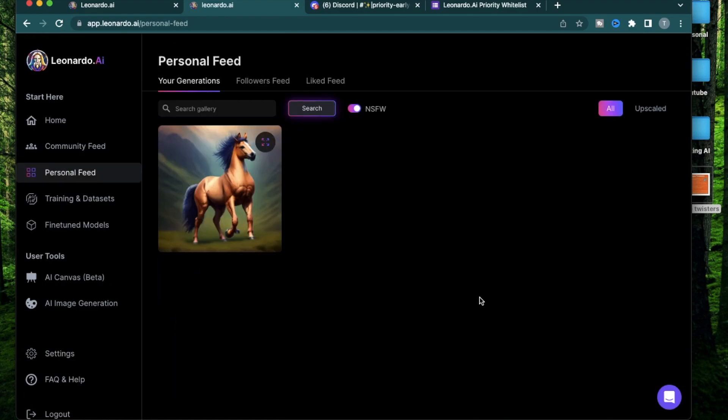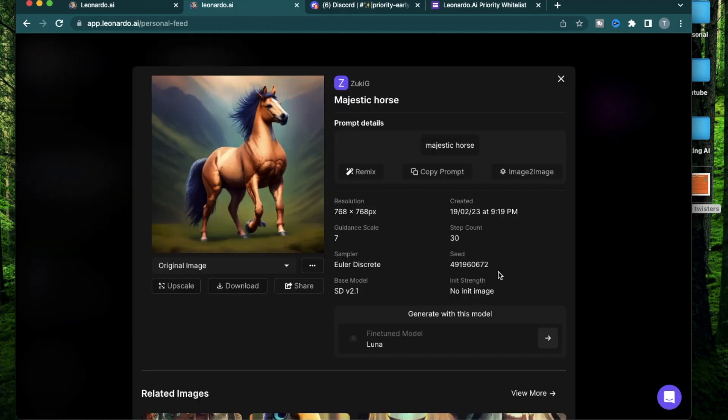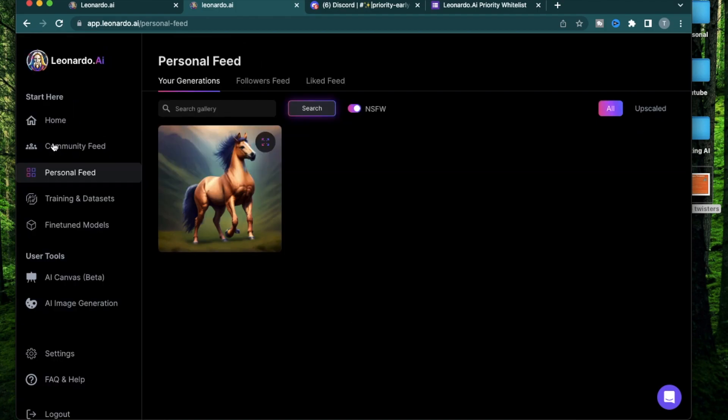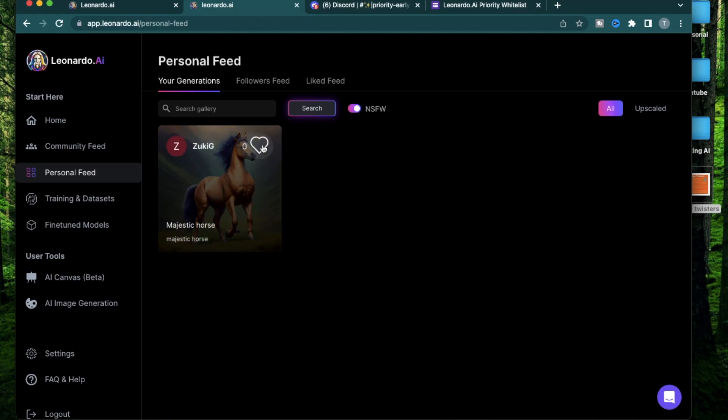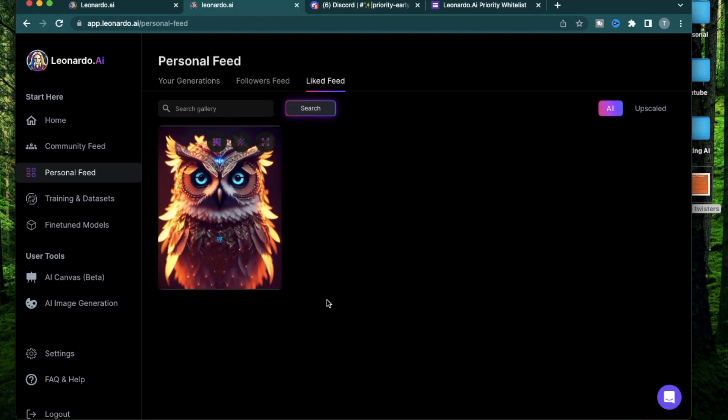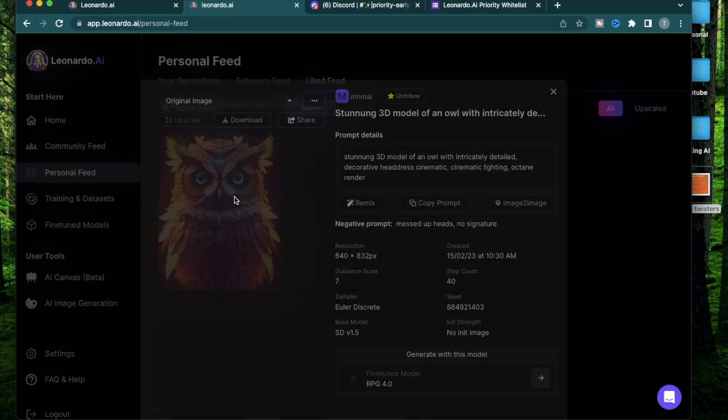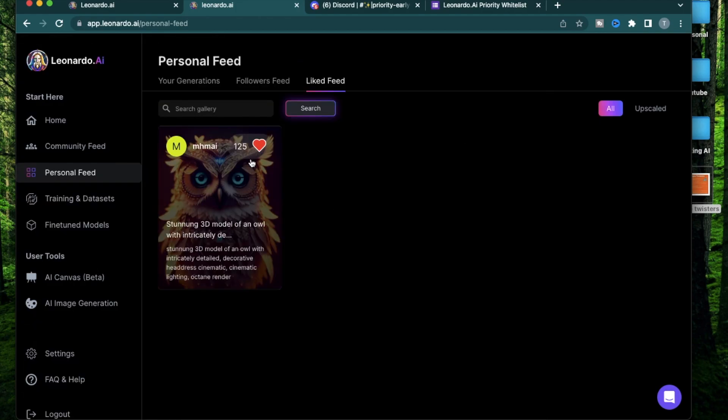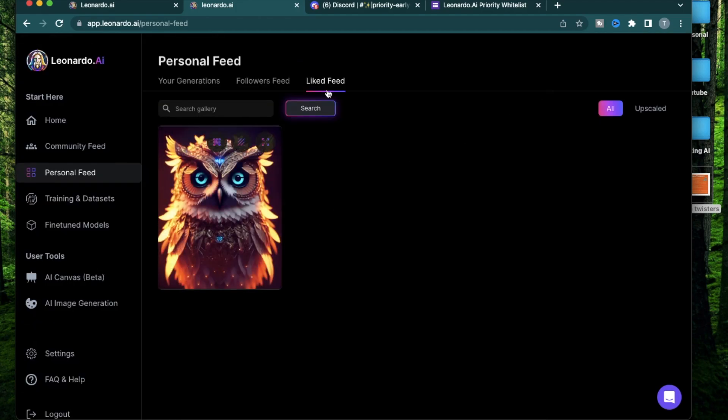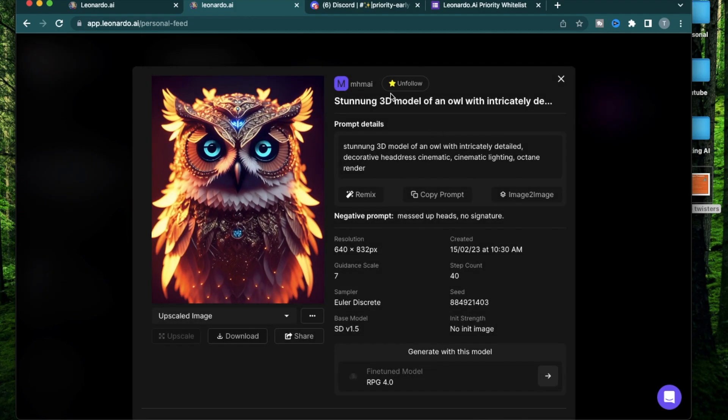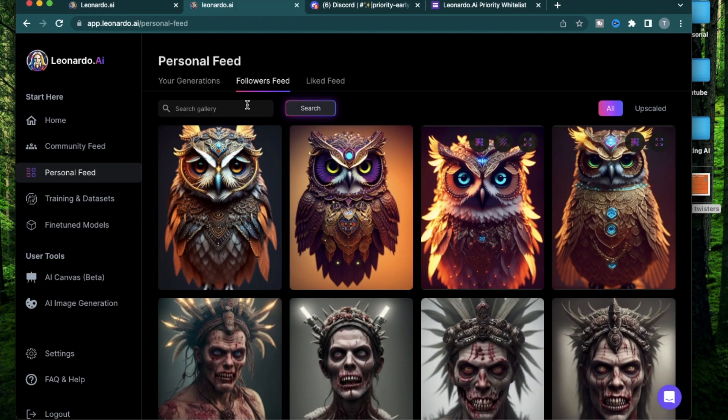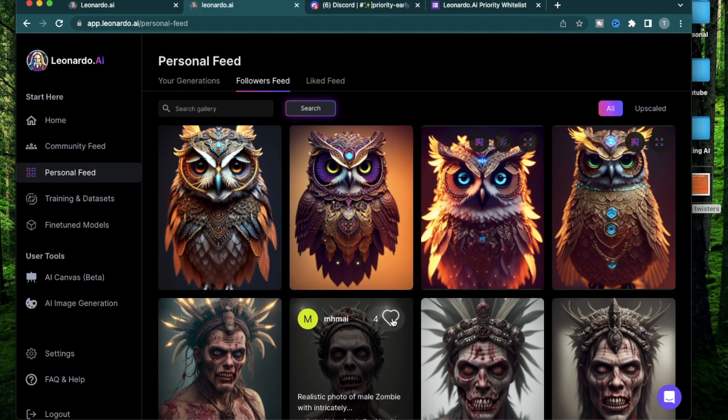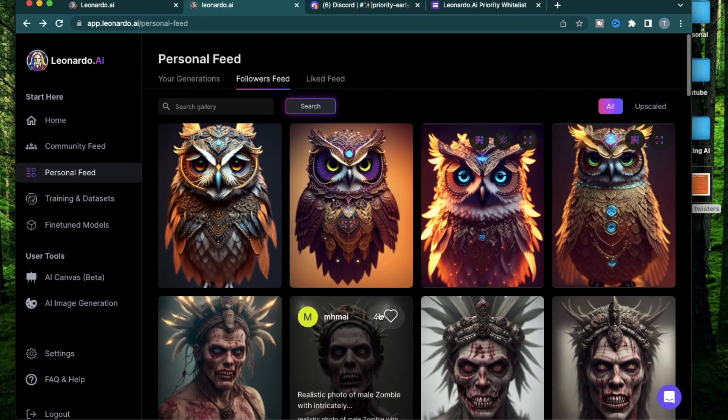The next section is the personal feed. This will show you all the images that you have generated yourself. Yesterday, I generated this image of a majestic horse. While going through the community feed, if you like specific pictures and click this heart, it will show up in your liked feed. I found this beautiful owl and I liked the picture and it's now showing up in my liked feed. I also followed this artist who is creating these images. When you do that, your followers feed will show up all the generations that your favorite artists are generating.